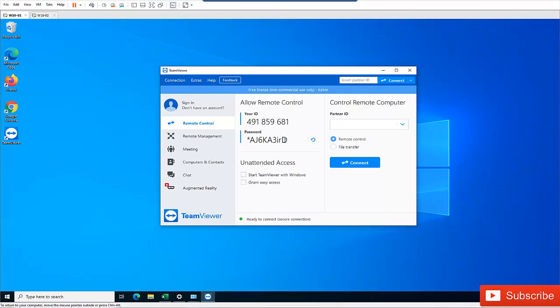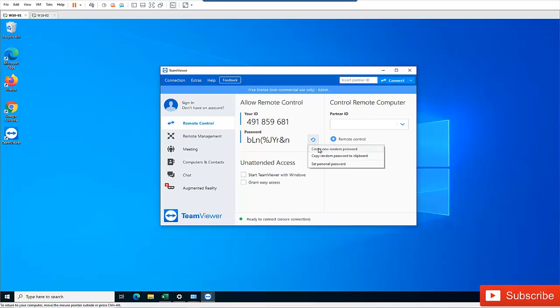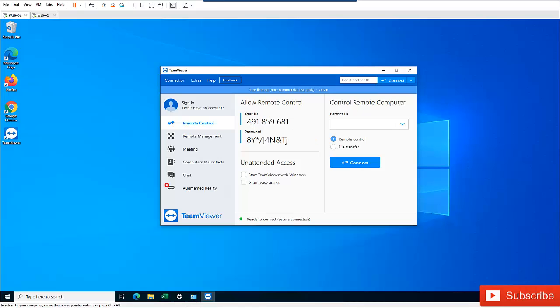Here you can see right now we have a ten character password which is a very strong password. So I can decide to create a new random password, you can see how strong this password is. So I can actually connect to this device right now without even using this password. I can use the password I set myself.